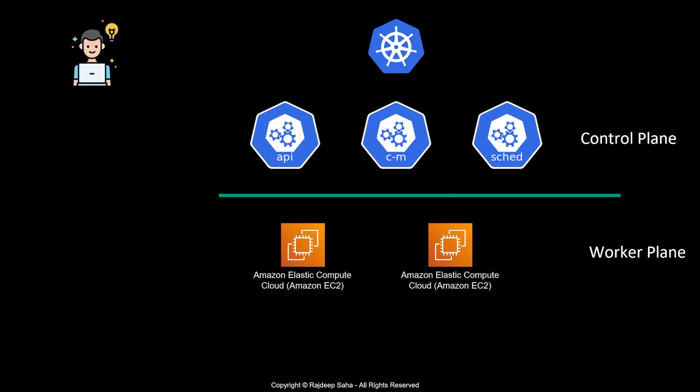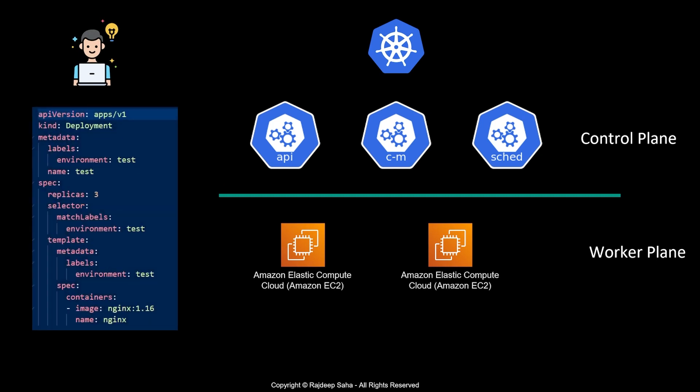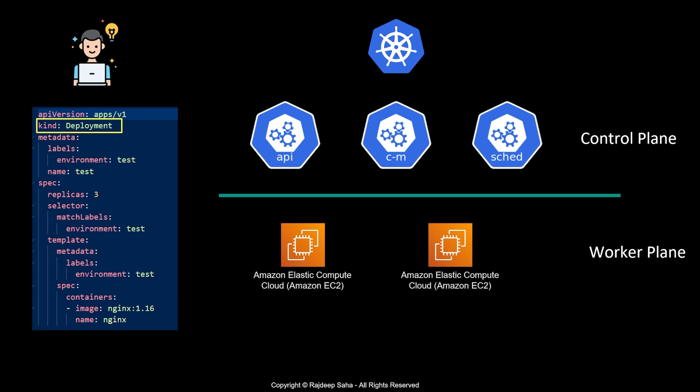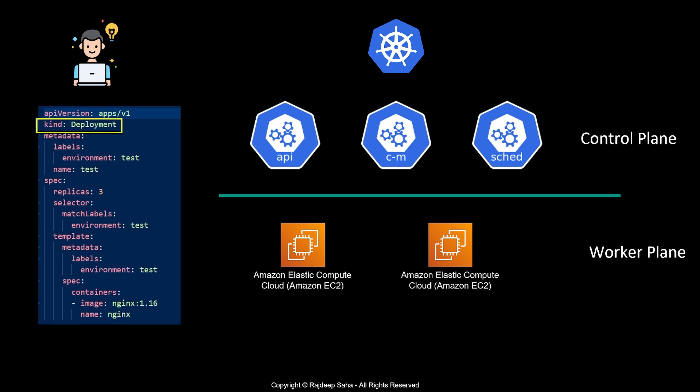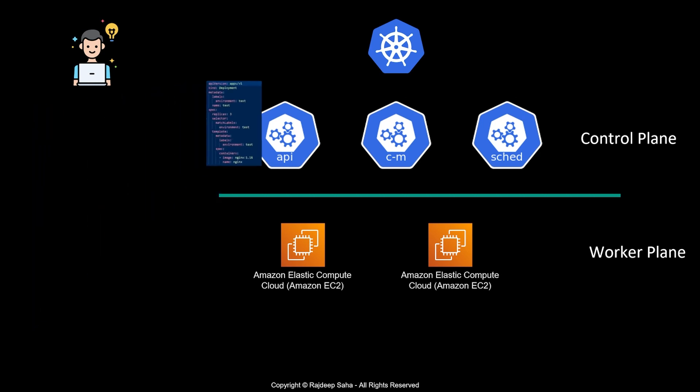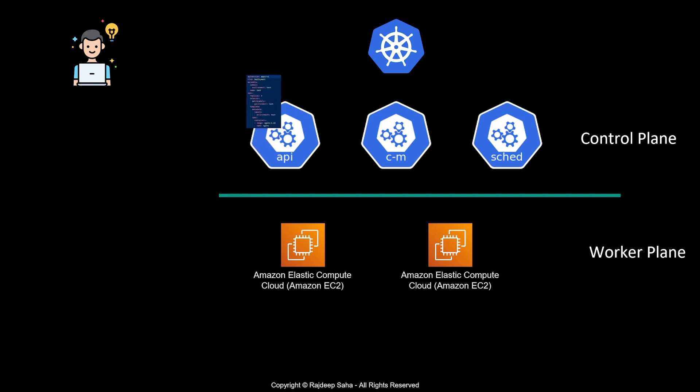Let's say you, the almighty developer, submit this Kubernetes manifest file where the kind is deployment. This is a very popular kind where you create your container. In this case, we're creating nginx version 1.16 with three replicas. When you run kubectl apply -f with this manifest file, that request goes to the API server.